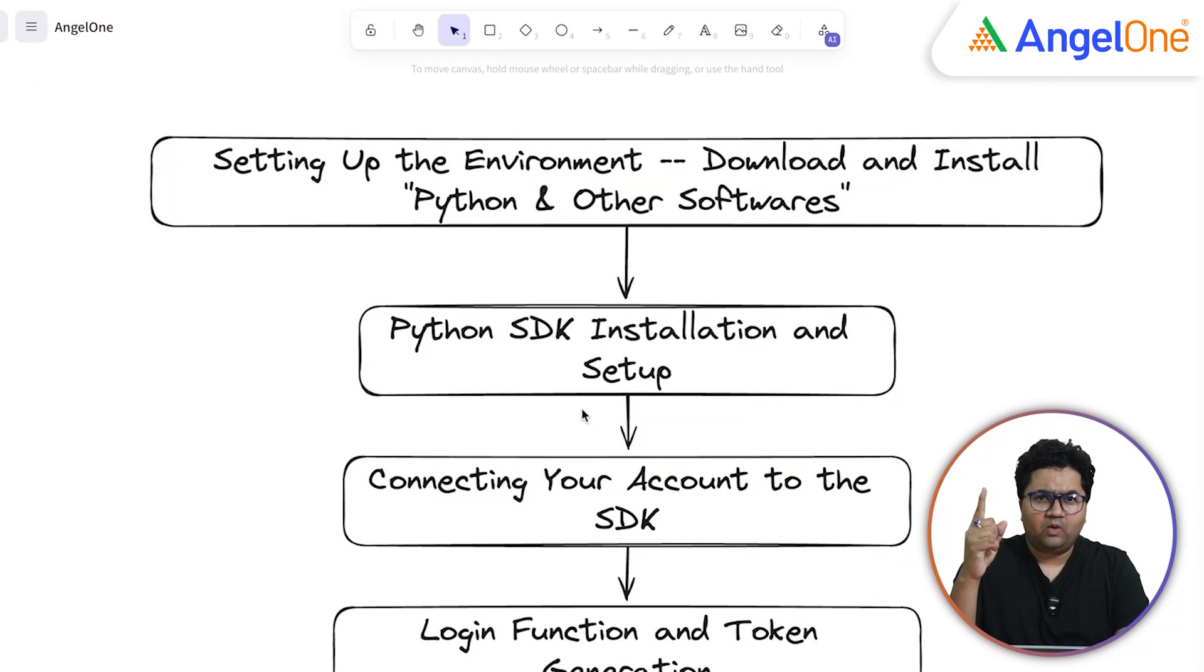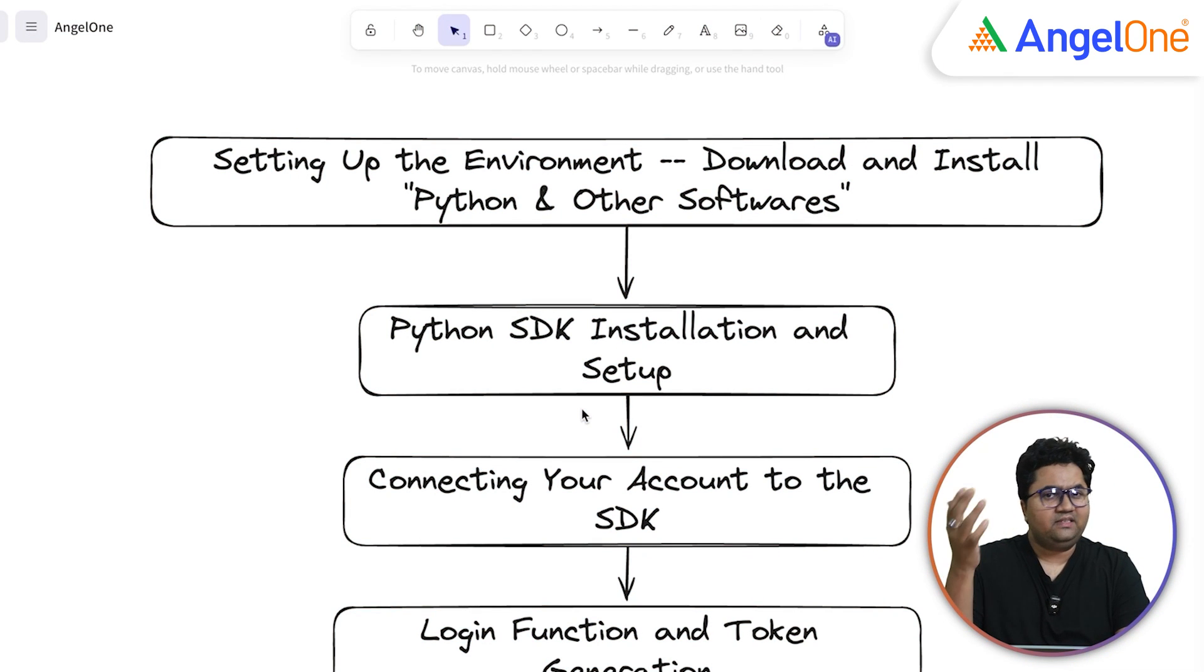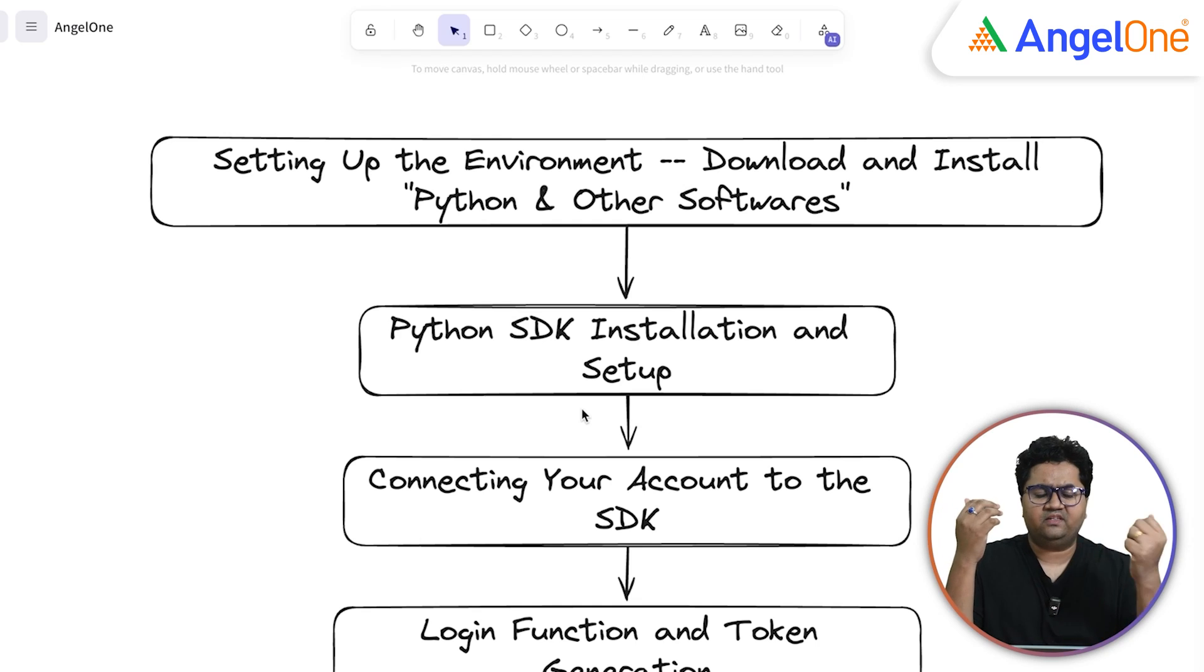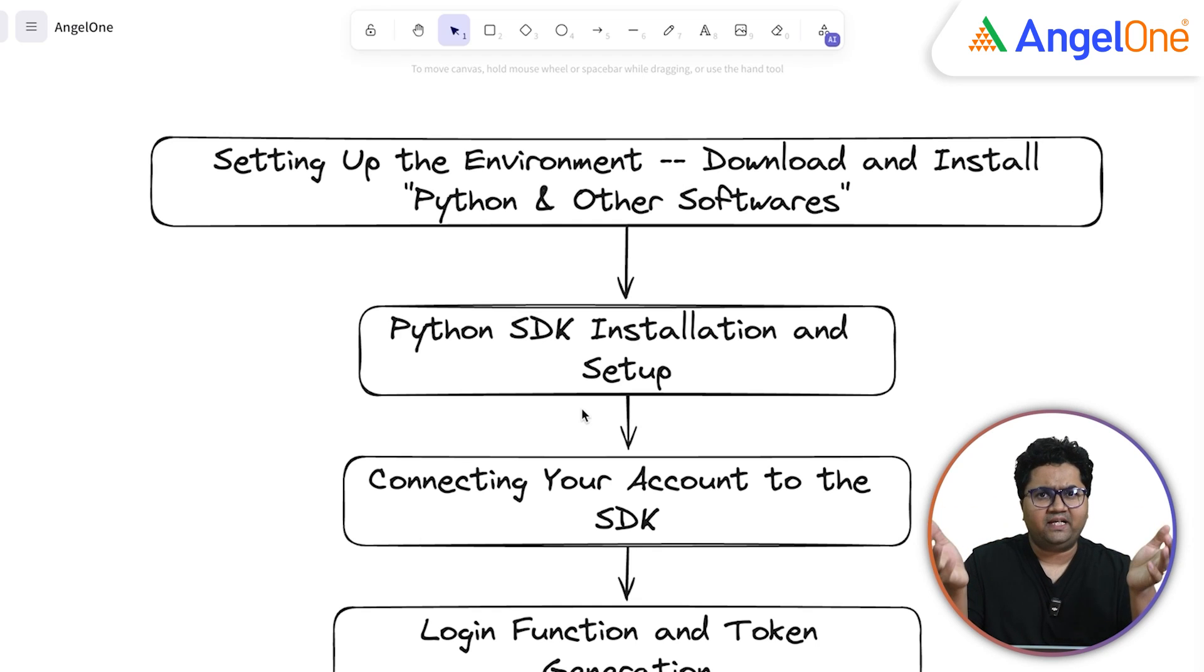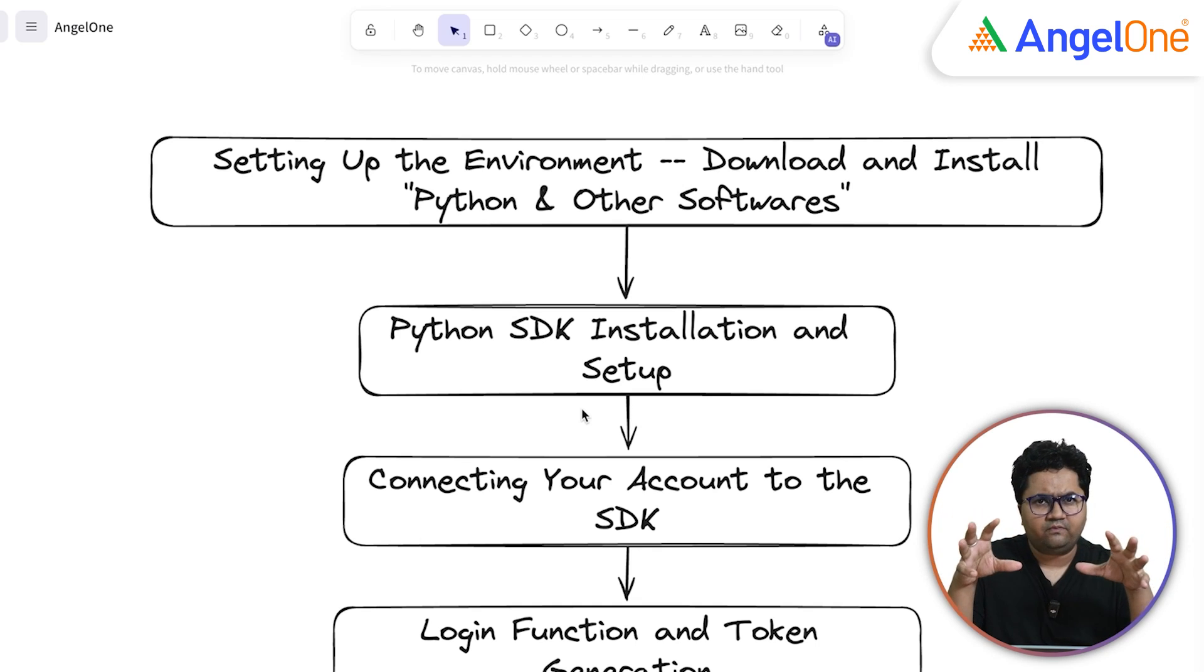This video is all about interacting and connecting to the Smart API platform using Python. There are four essential pieces that we want to talk about in this video and all of these are from scratch. So number one, we'll set up the environment, download and install a bunch of softwares, primarily Anaconda to get a Python installation and do some configuration inside it.